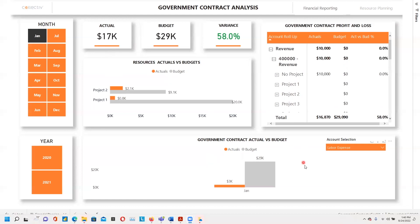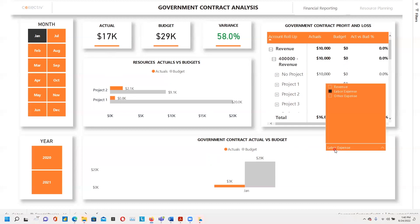In this visual, we can also slice it with actual account selection, in which we have three selections that are revenue, labor expense, and other expense. On our left side, we have our slicer based on month and year.